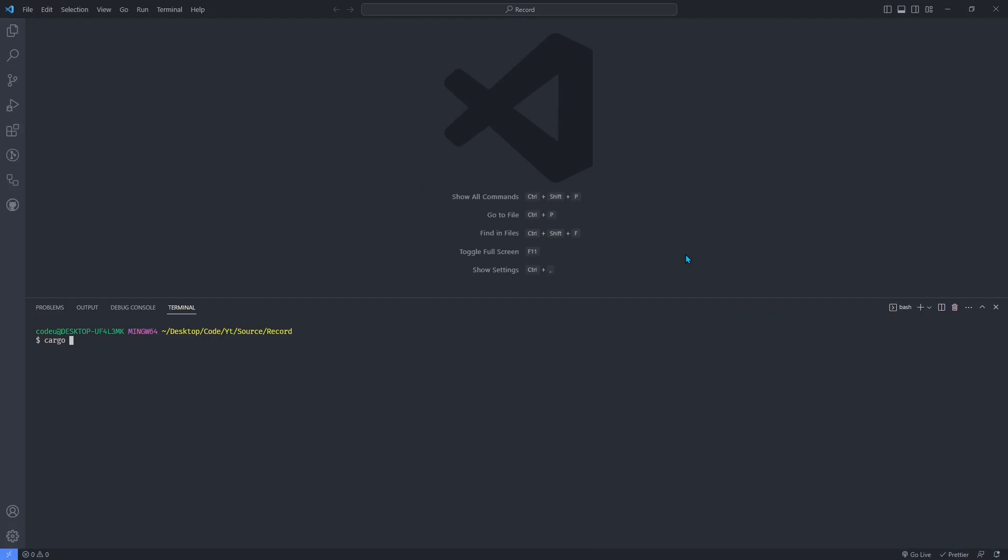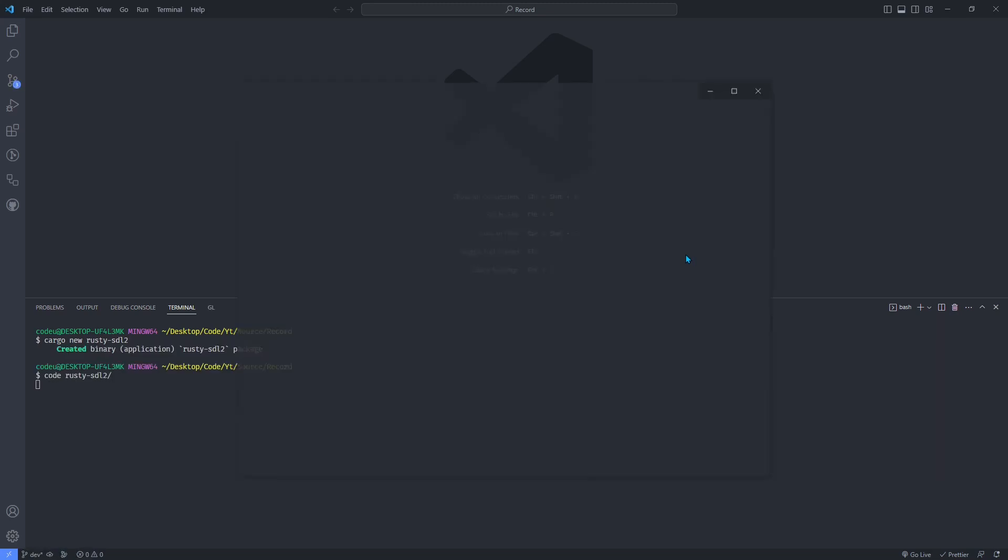Create a new cargo project. The Rust crate to manage raw OpenGL is GL and the SDL2 crate is the one we need for the window.